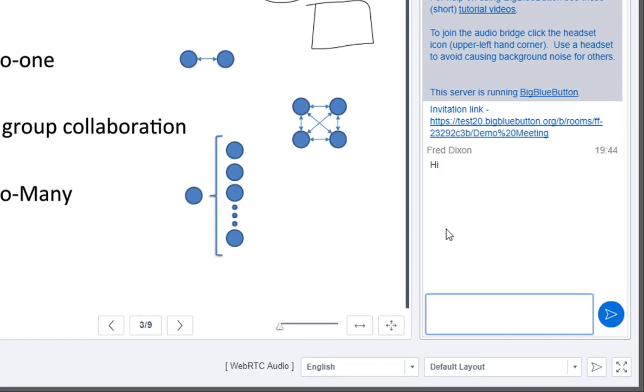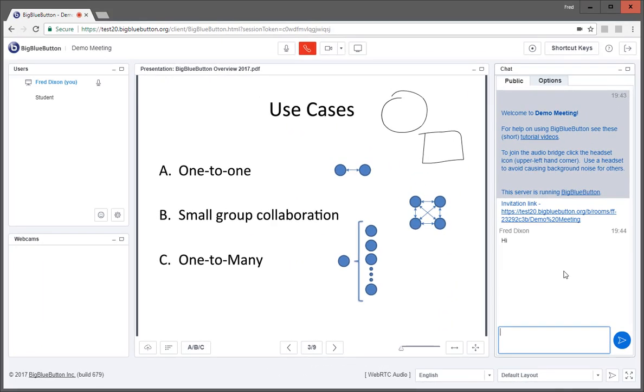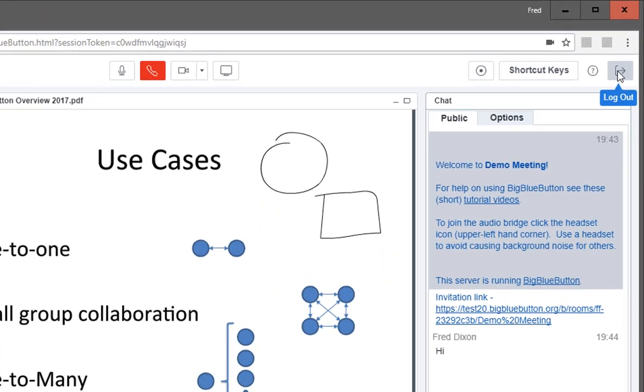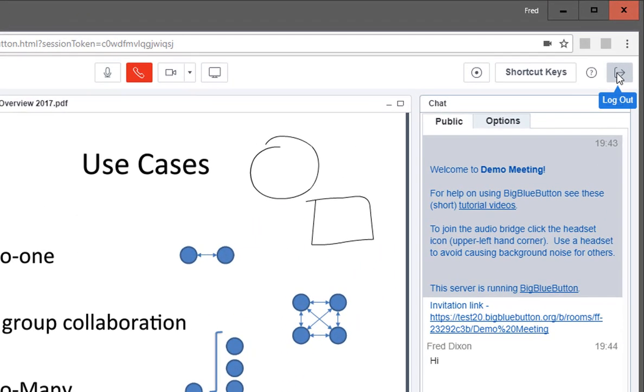Another capability we added was a full screen mode. So I won't show it here, but if you click this, BigBlueButton will become full screen, and your browser toolbar will disappear.